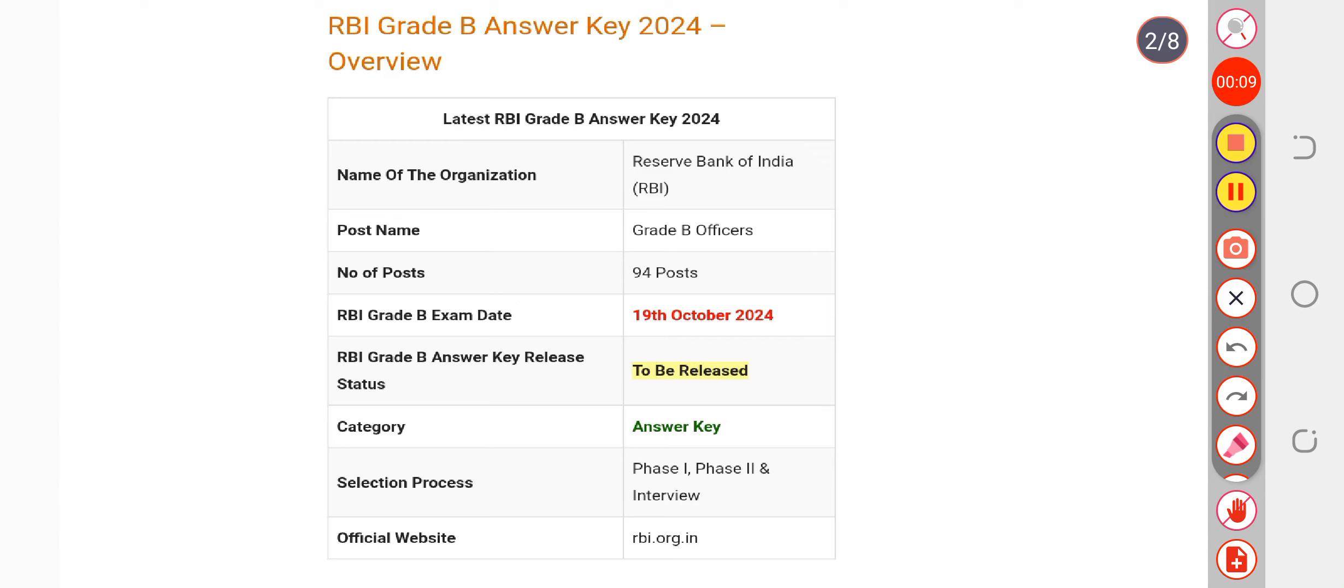They will also make the objection form available to all candidates. The objection form will help you if you find any incorrect answers or any answers you find to be challengeable. You can fill the objection form to challenge those answers.